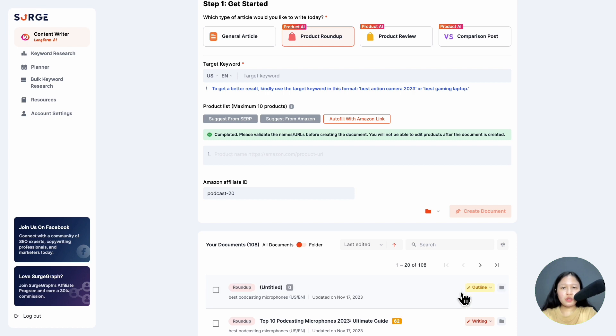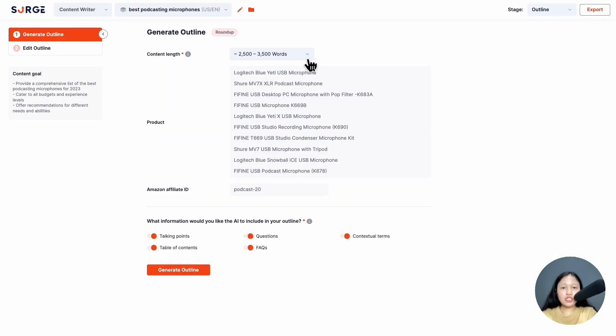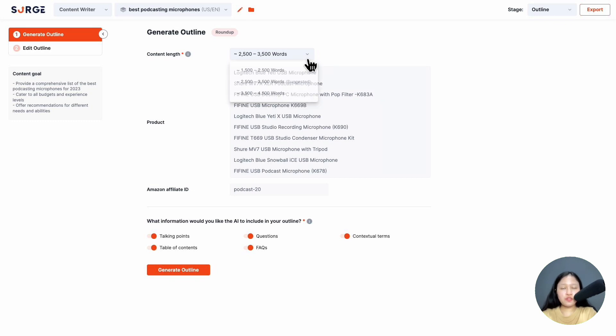Click on the document once it's done, and then you will come to this page to generate your outline. Choose your word count here and then toggle to choose which information you want the AI to include in your outline. Then hit 'generate outline'.